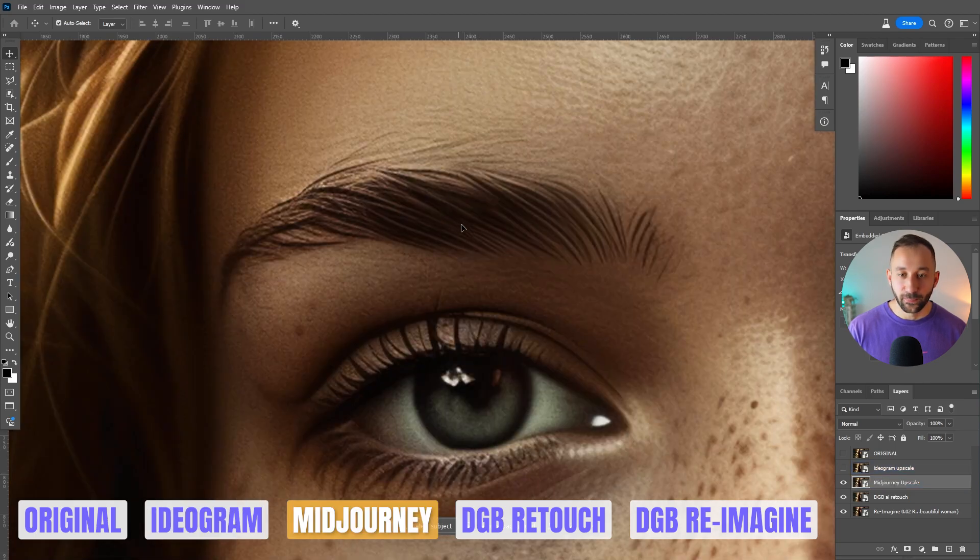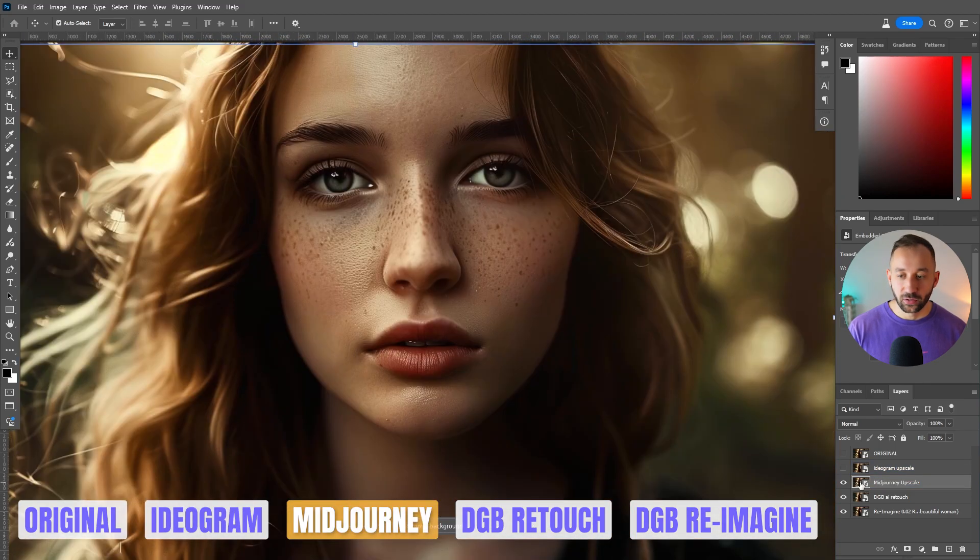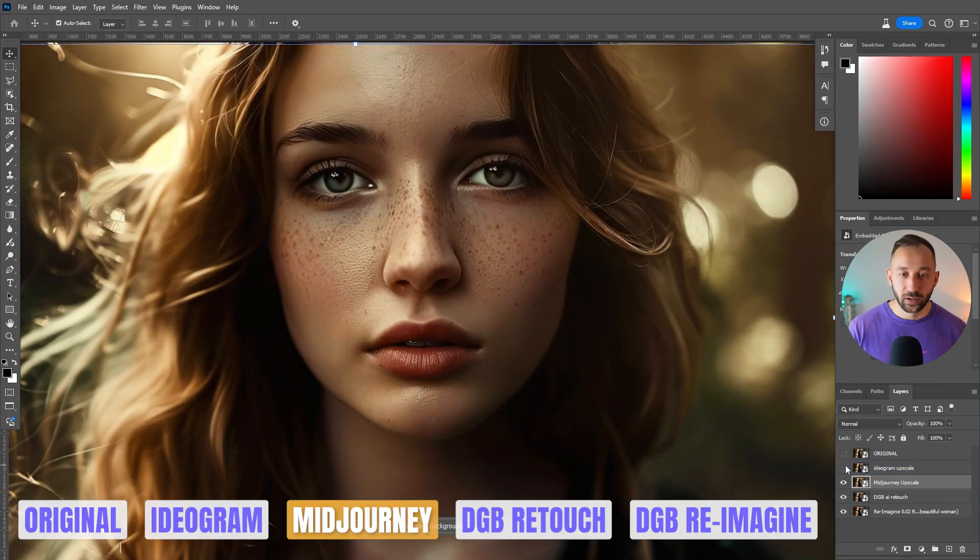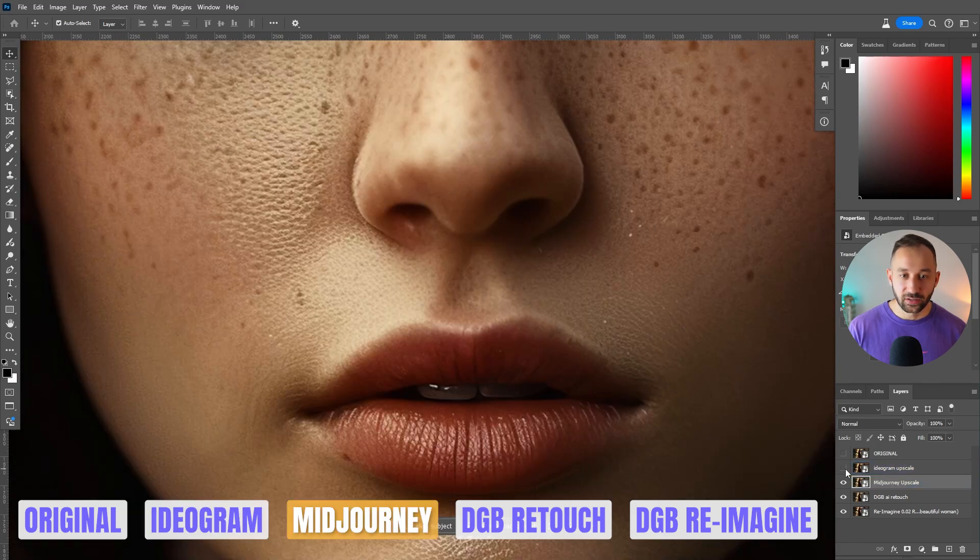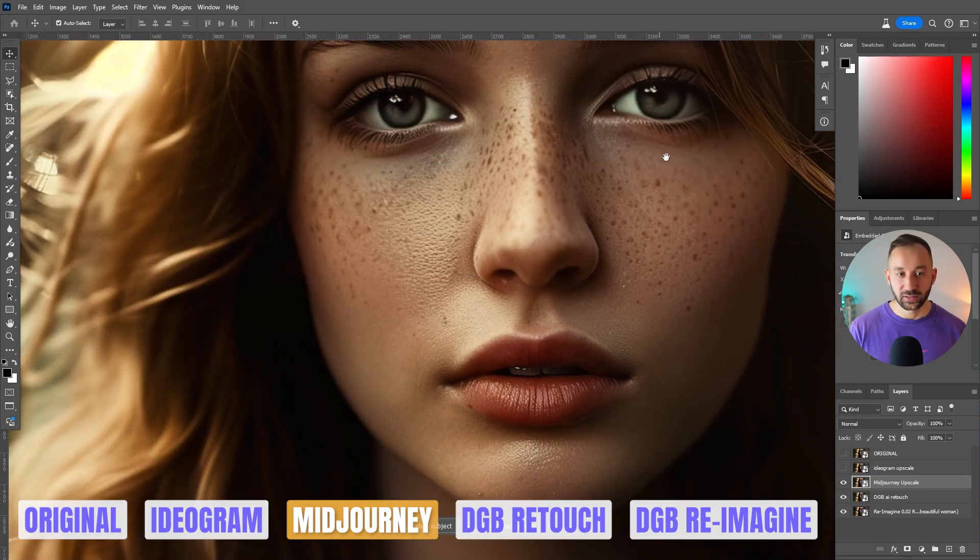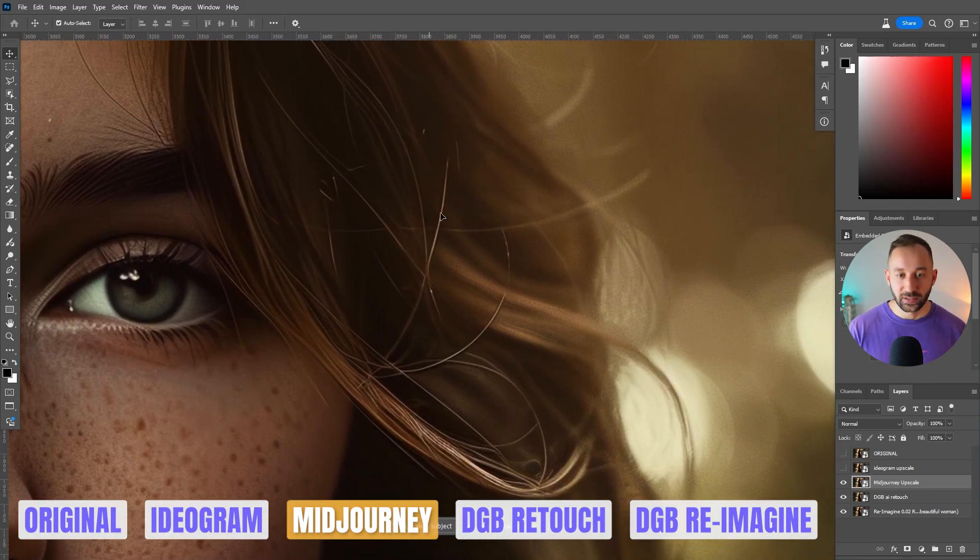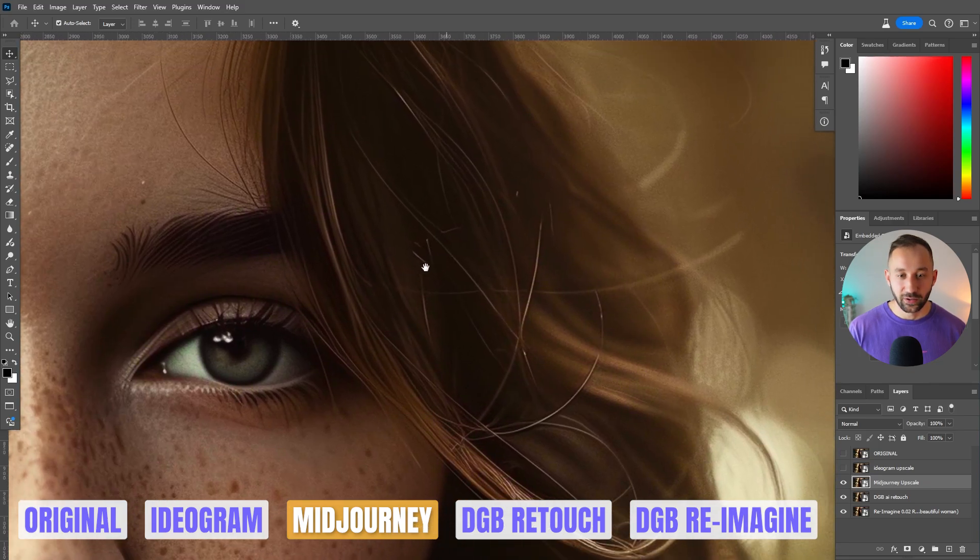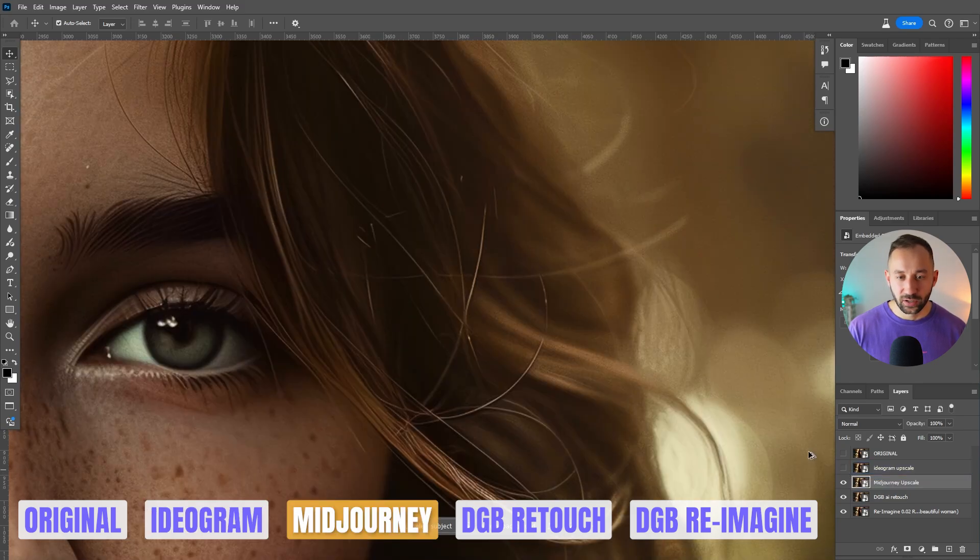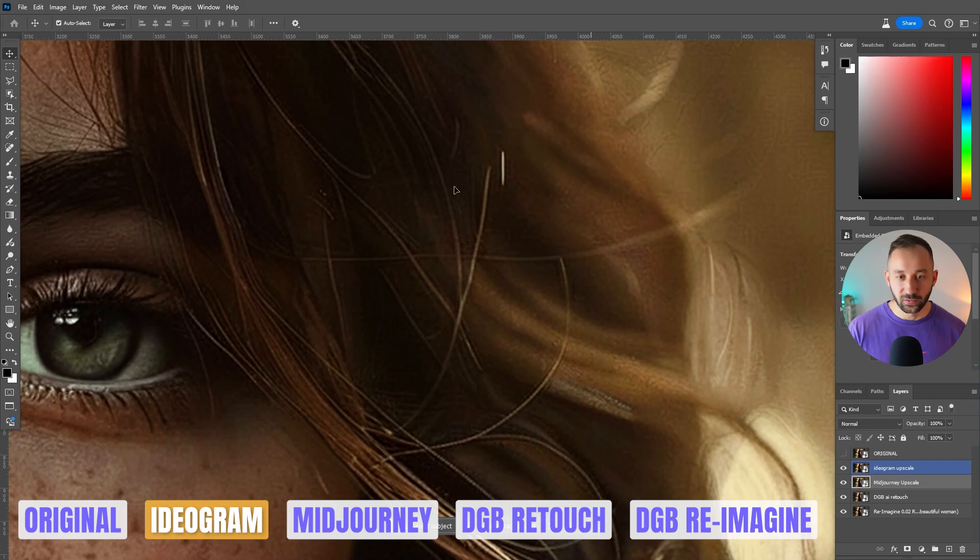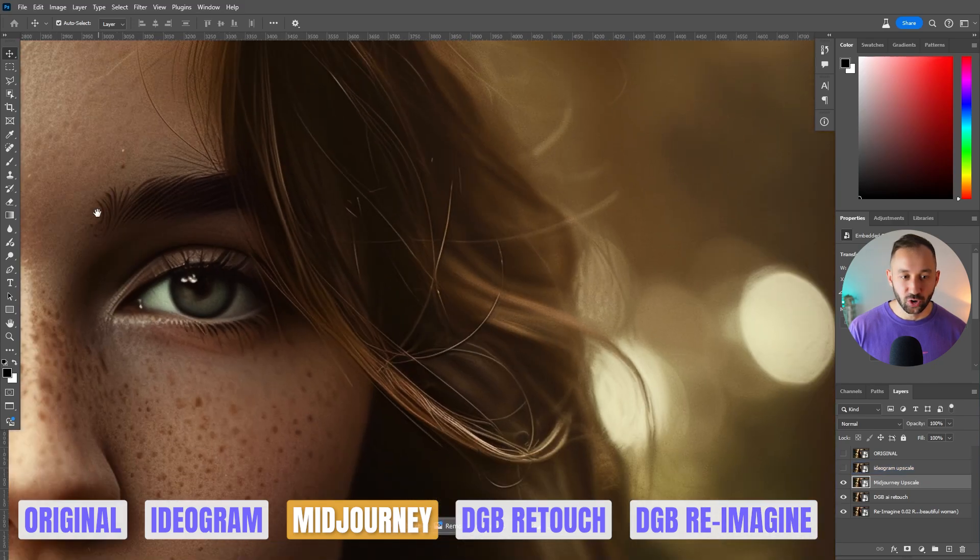This looks a lot smoother. And generally, if you zoom out, we're looking at mid-journey right now, and this is ideogram. Mid-journey, ideogram. Zoom in on this section. We're looking at ideogram right now. And this is mid-journey. Yeah, this is a lot clearer and a lot more realistic. And one thing that's also good to compare actually is the hair, because there's a lot of stray hairs right here. That is a difficult thing to upscale for a lot of upscalers. This is mid-journey. This is ideogram. Mid-journey looks a lot more crisp than ideogram. This is very pixelated and kind of noisy over here. Lots and lots of noise. Whereas mid-journey did a good job of that.